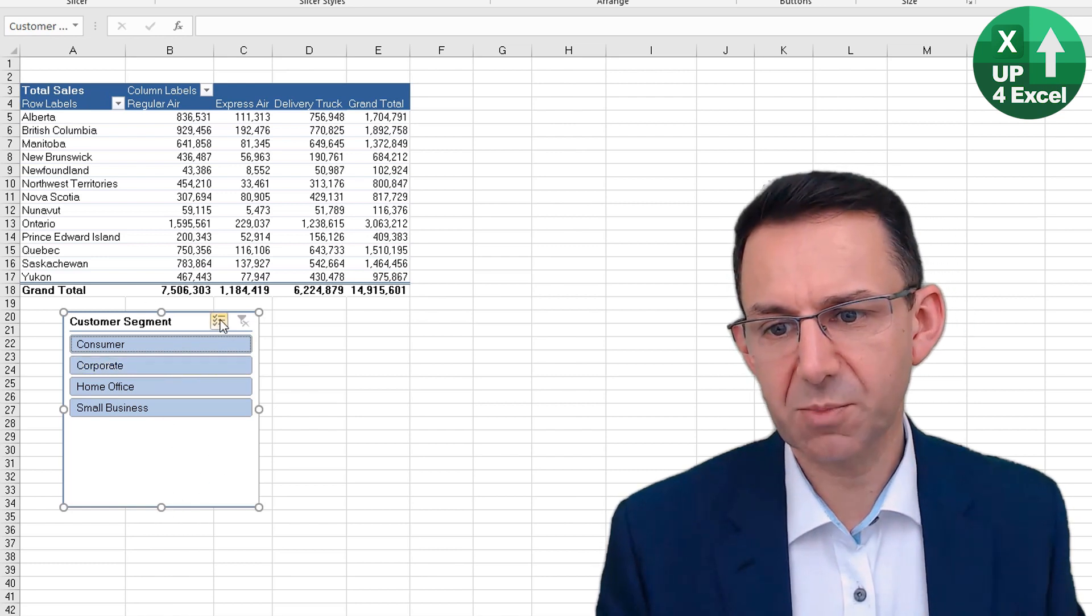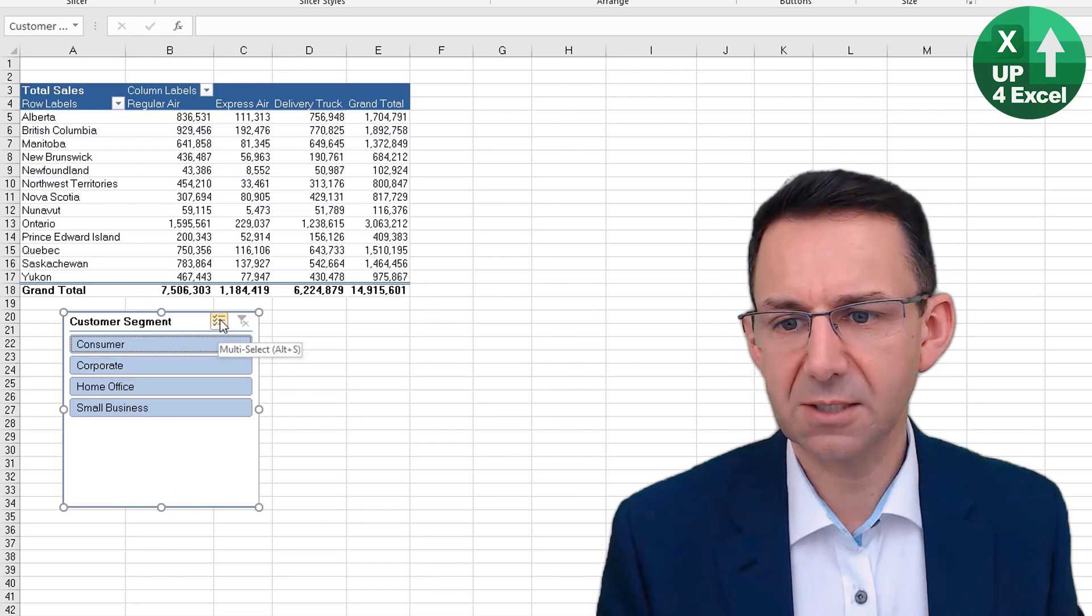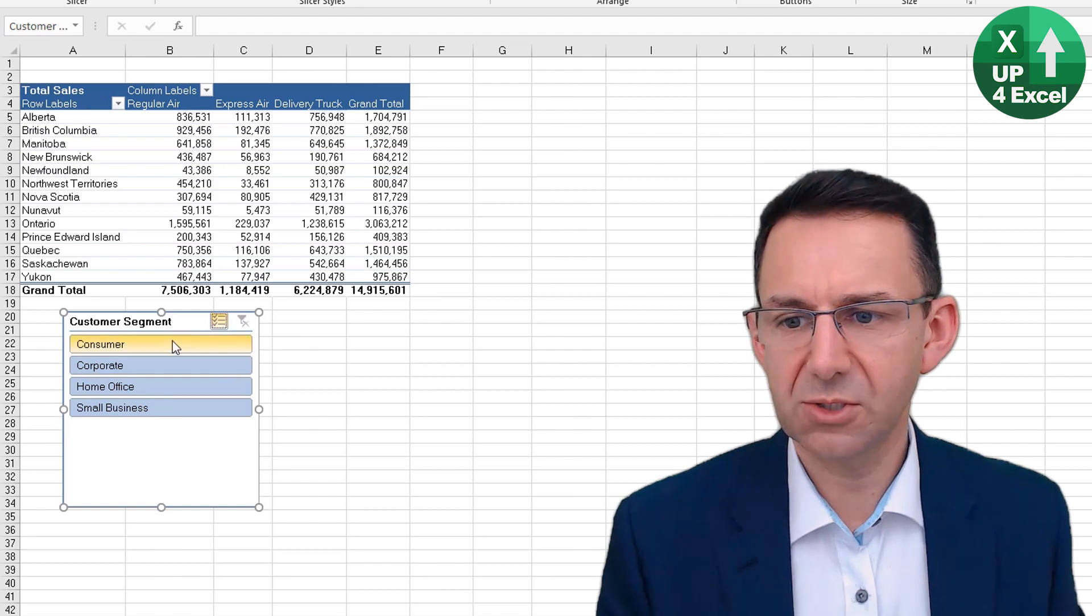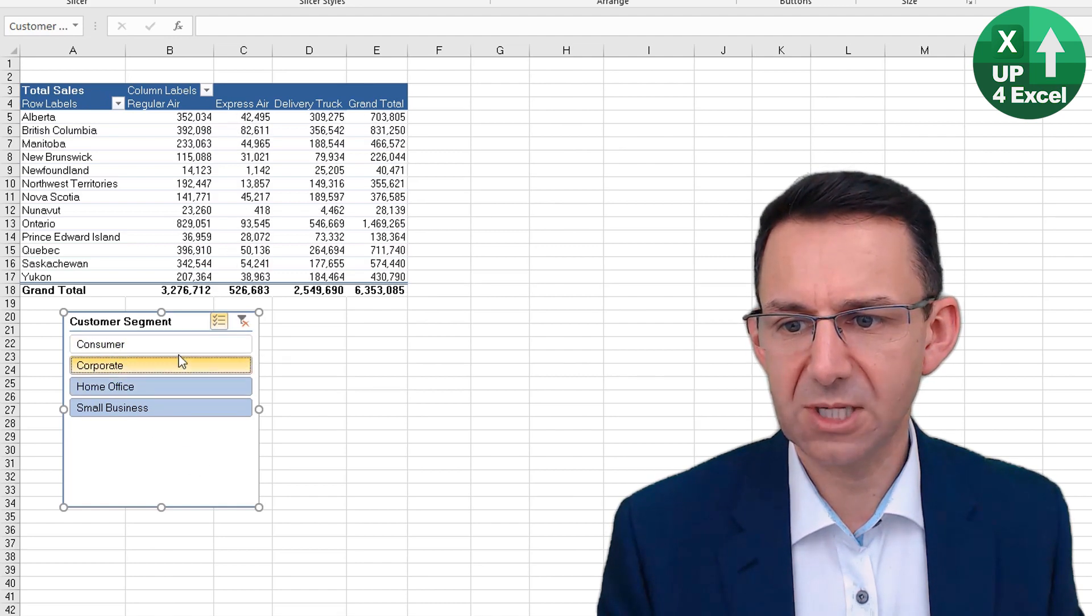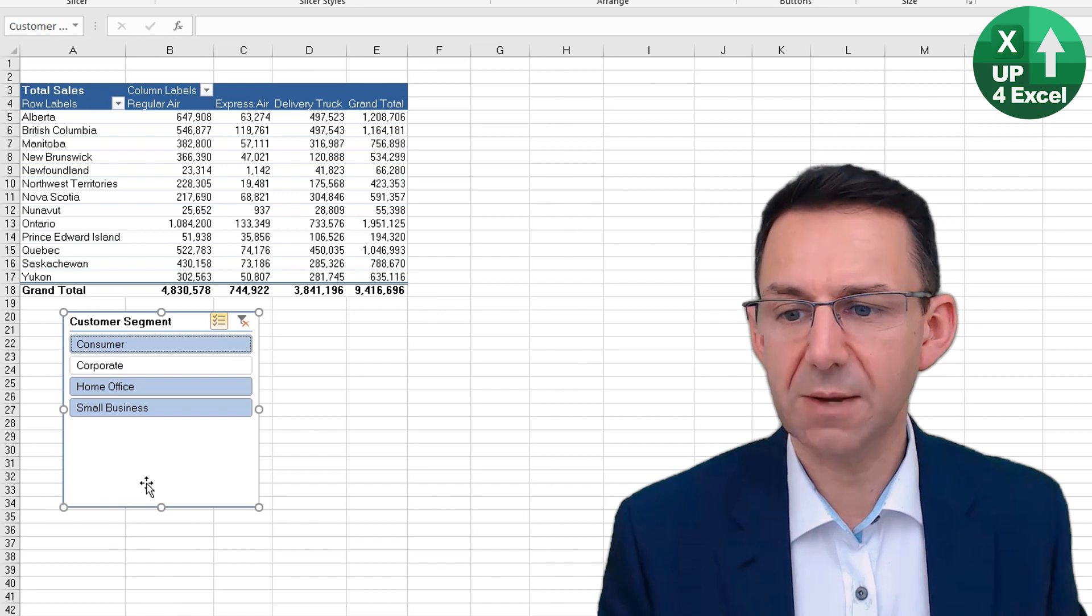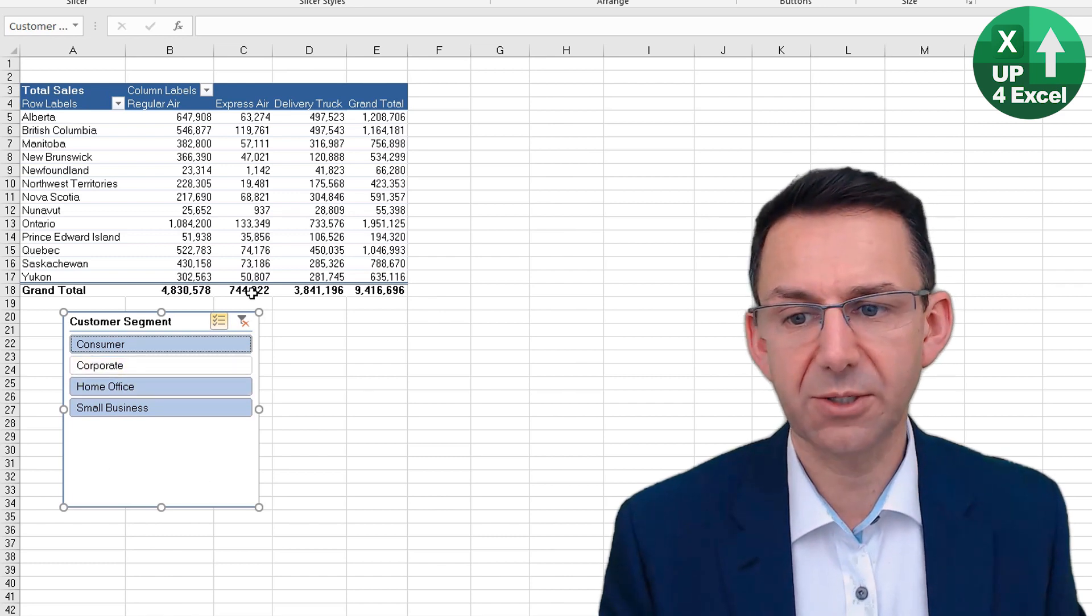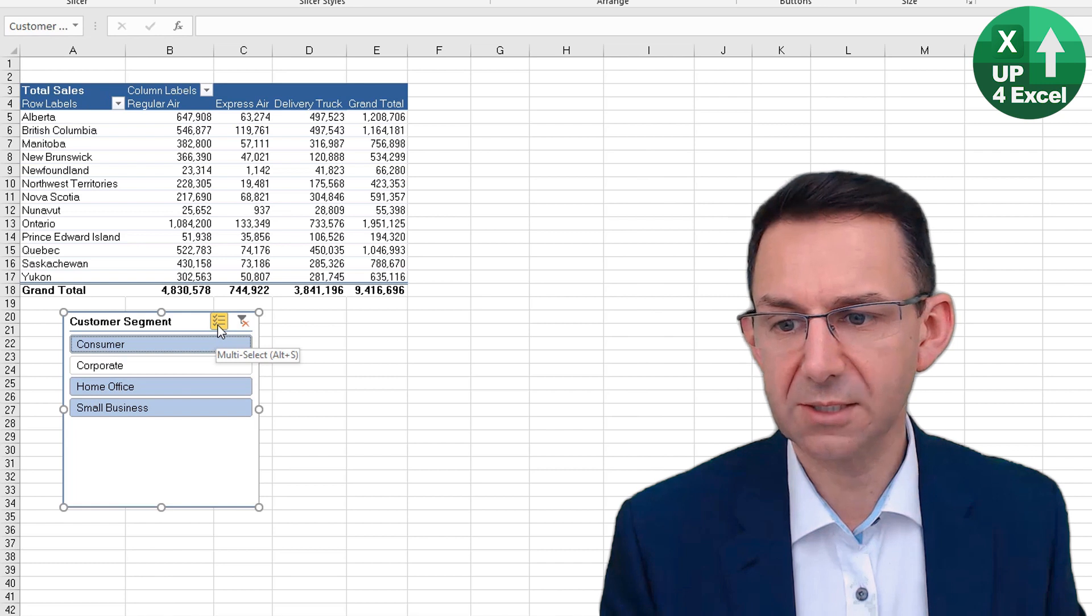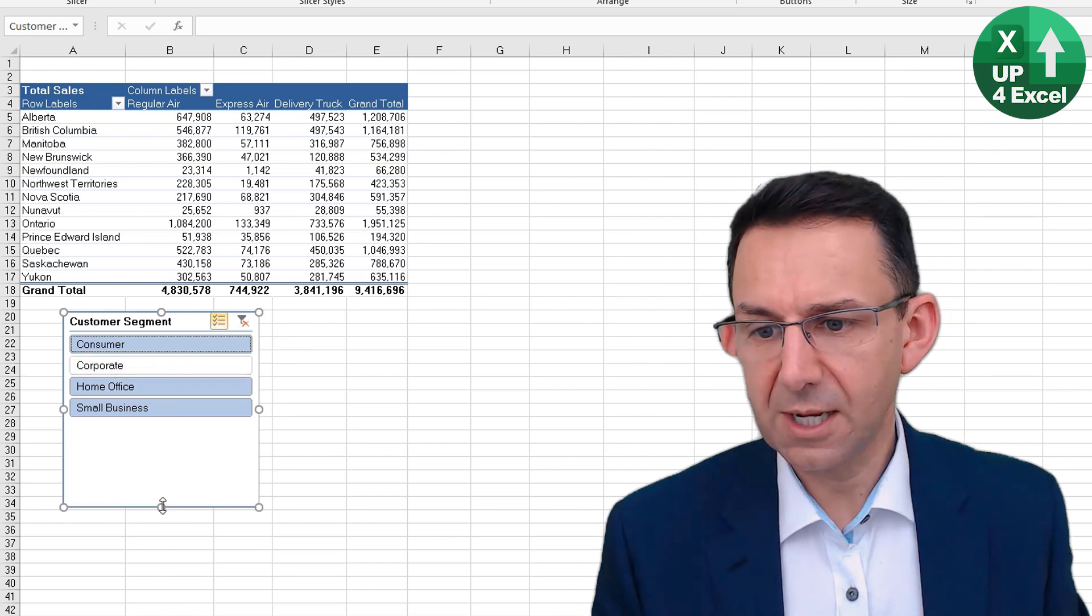You can also tick on this button where it says Multi-Select, and that allows you to select several at the same time. So for example, if you just wanted to see that pivot table excluding Corporate, click on that Multi-Select and do that.